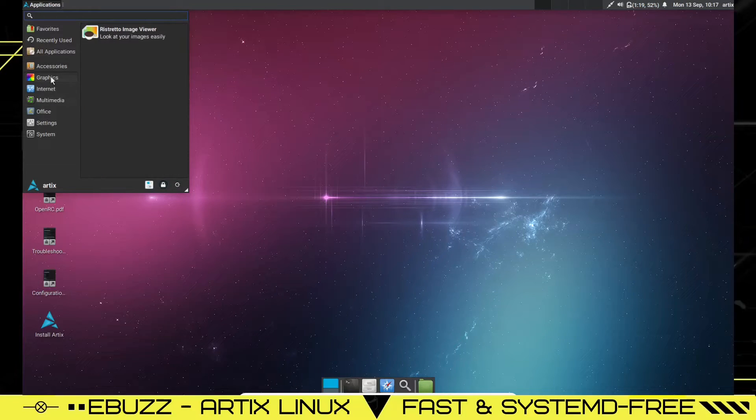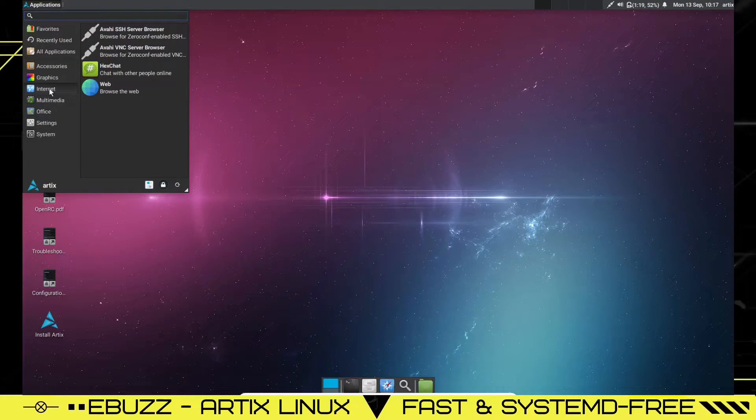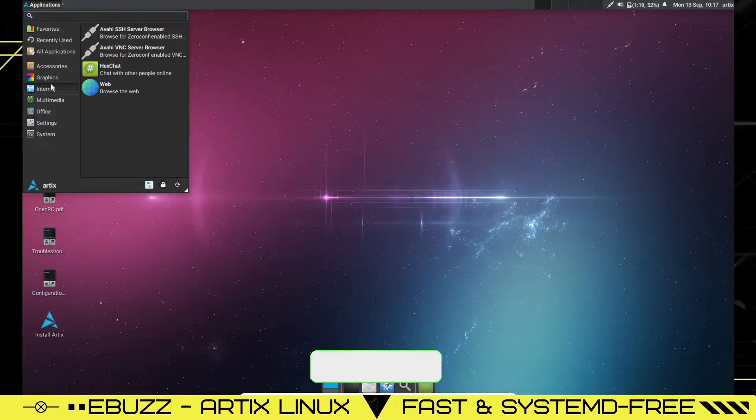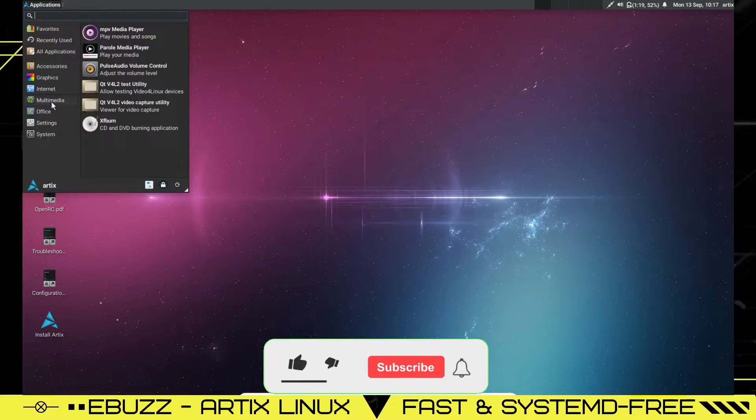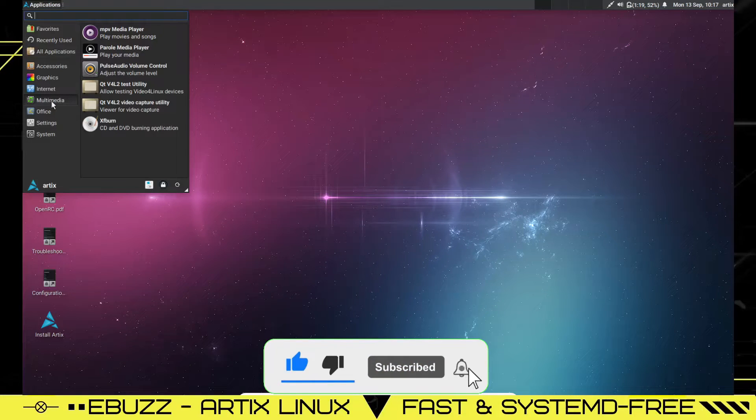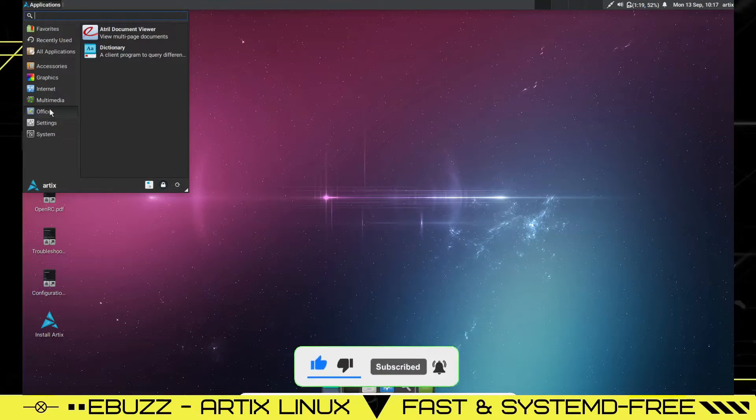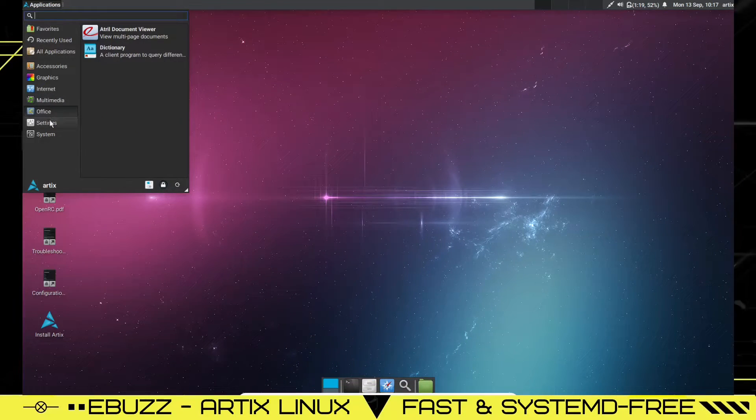And then Thunar and XFburn, we already saw. You get Ristretto image viewer out of the box. Internet. You've got your server browser. You've got Hexchat and you've got the web. Multimedia, you've got MPV media player, Parole, PulseAudio. Office, you've got dictionary, Atril document viewer.